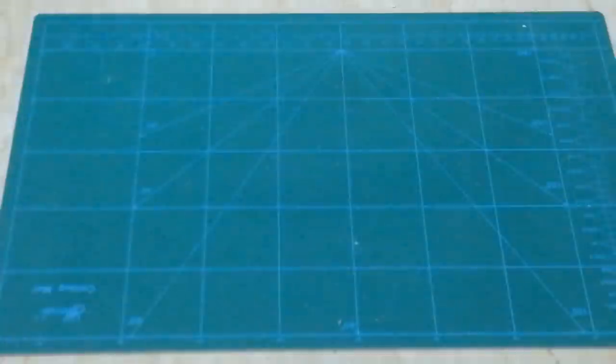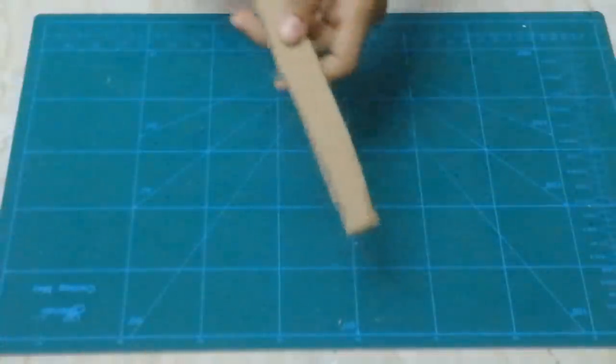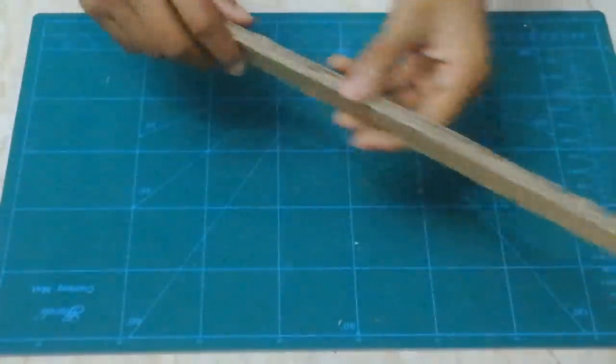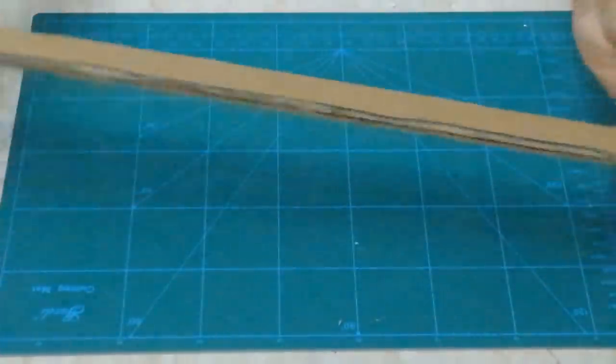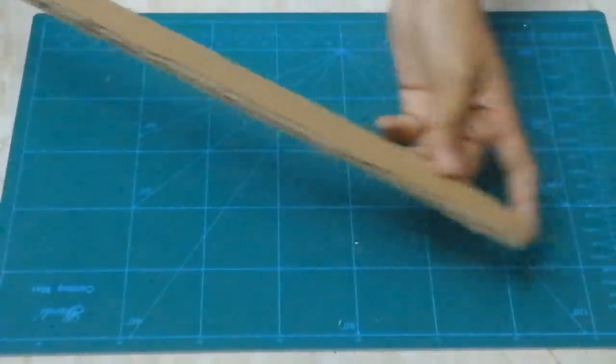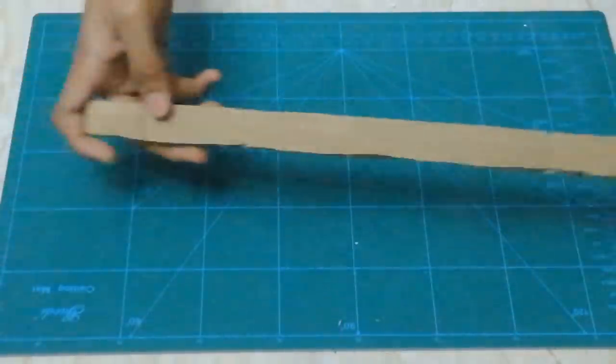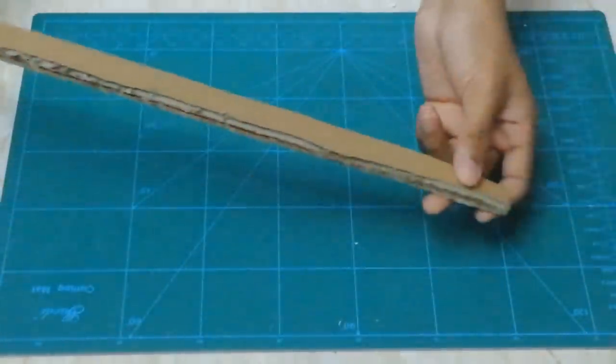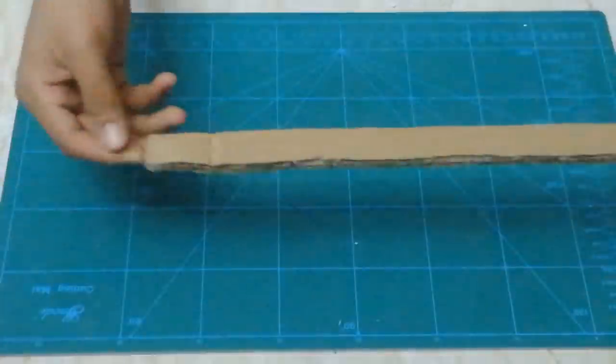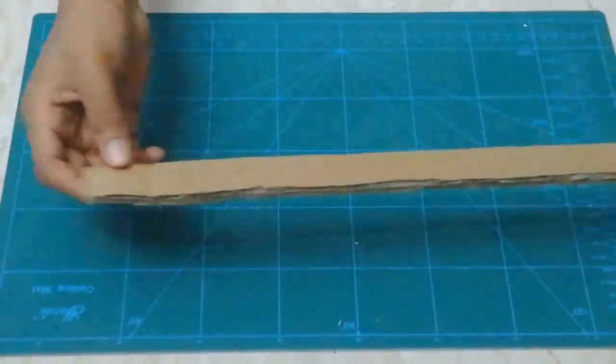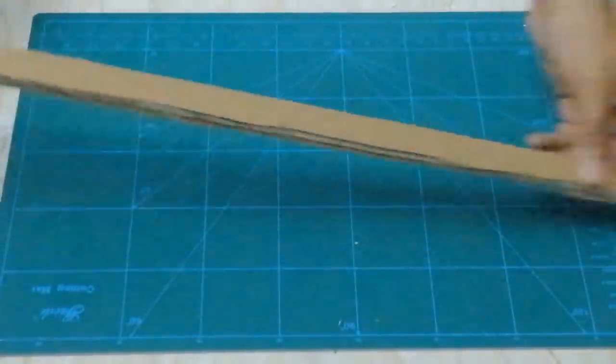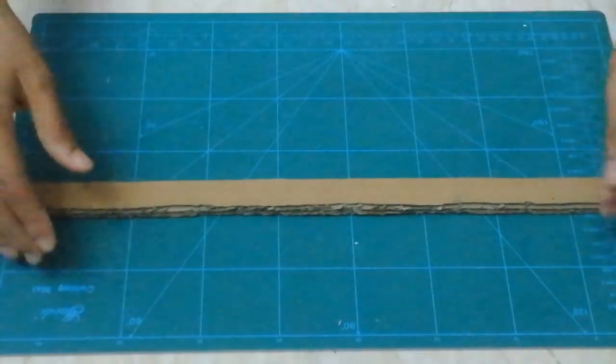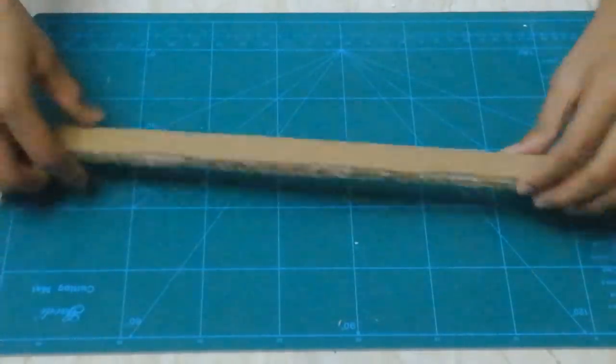For the first step you want to start off with a very long strip of corrugated cardboard. This measures about 24 inches or 60 centimeters in length and 2 centimeters for the width. Now you can have it even bigger to have a bigger hoop and it's up to you.